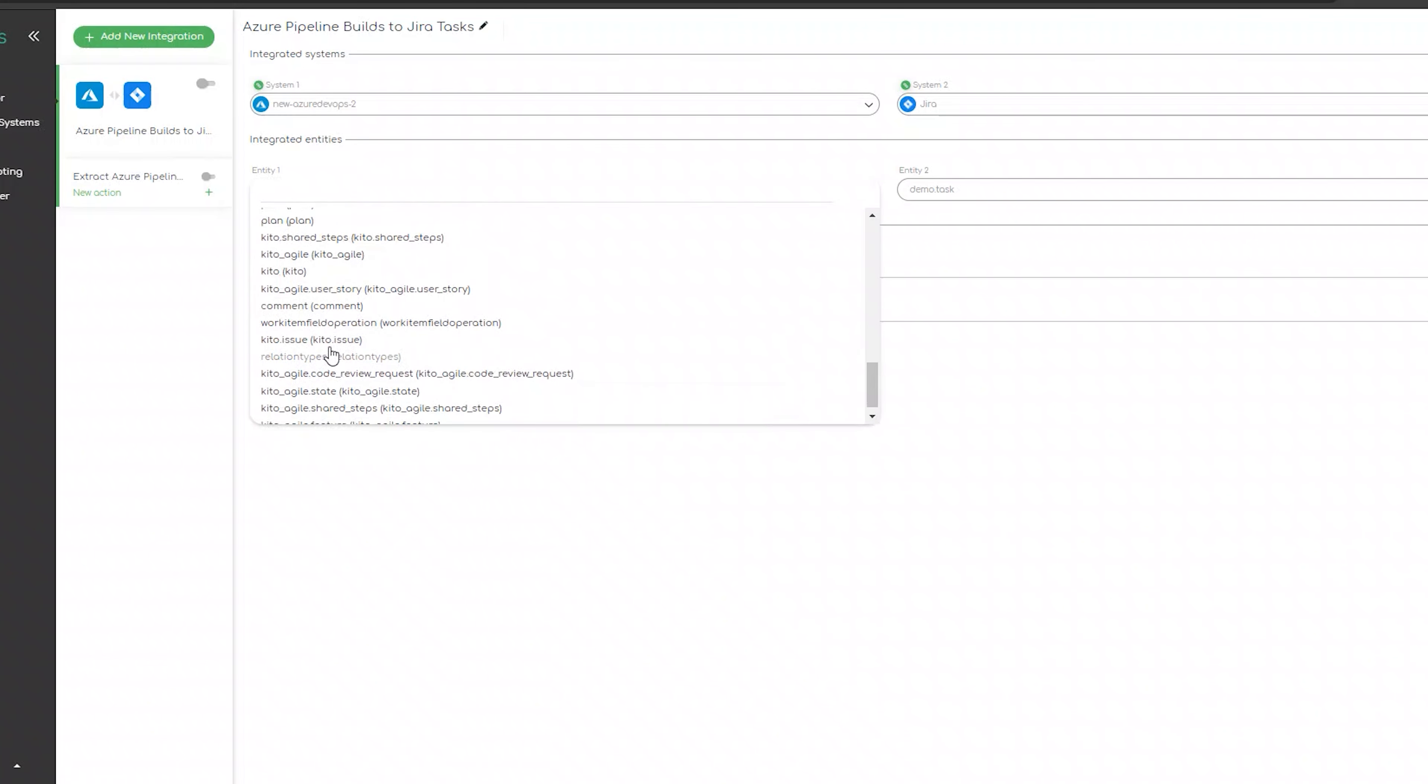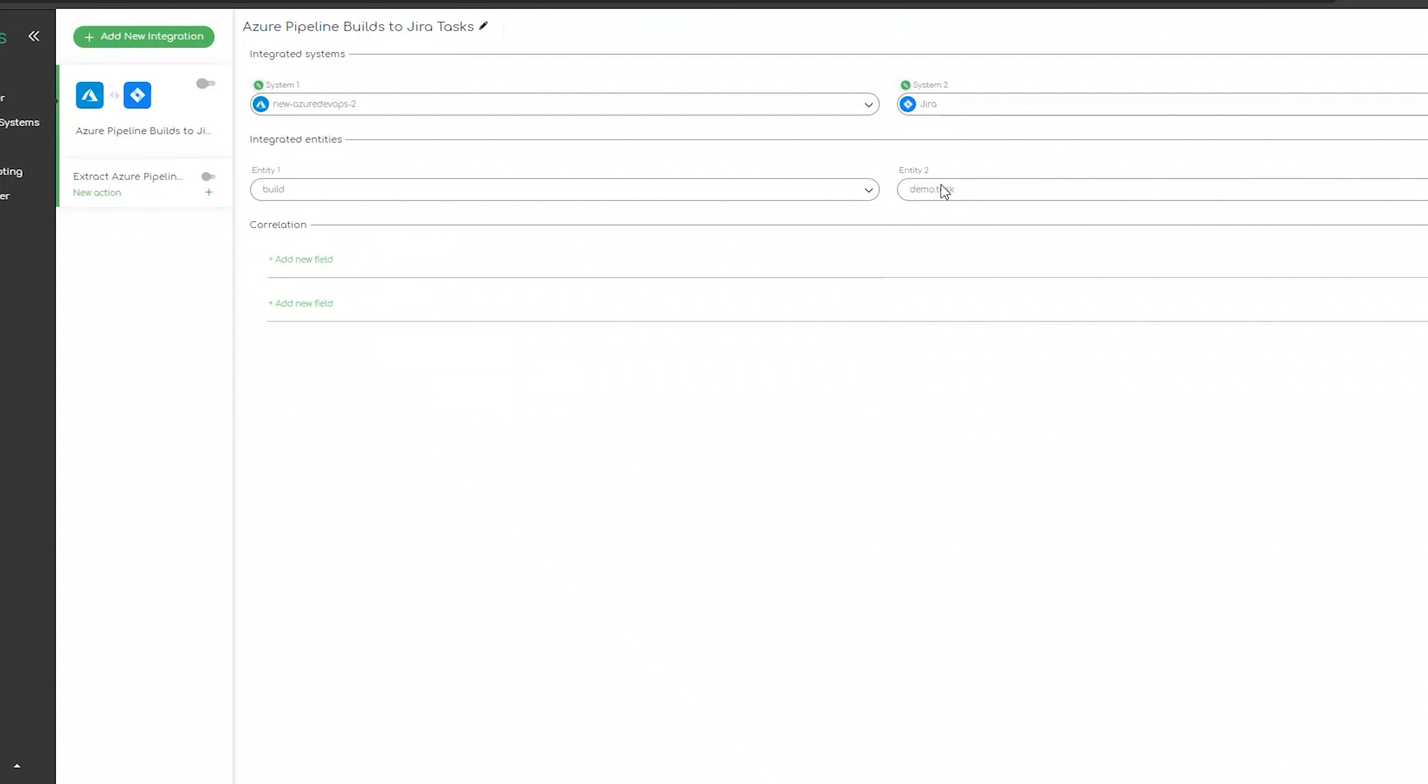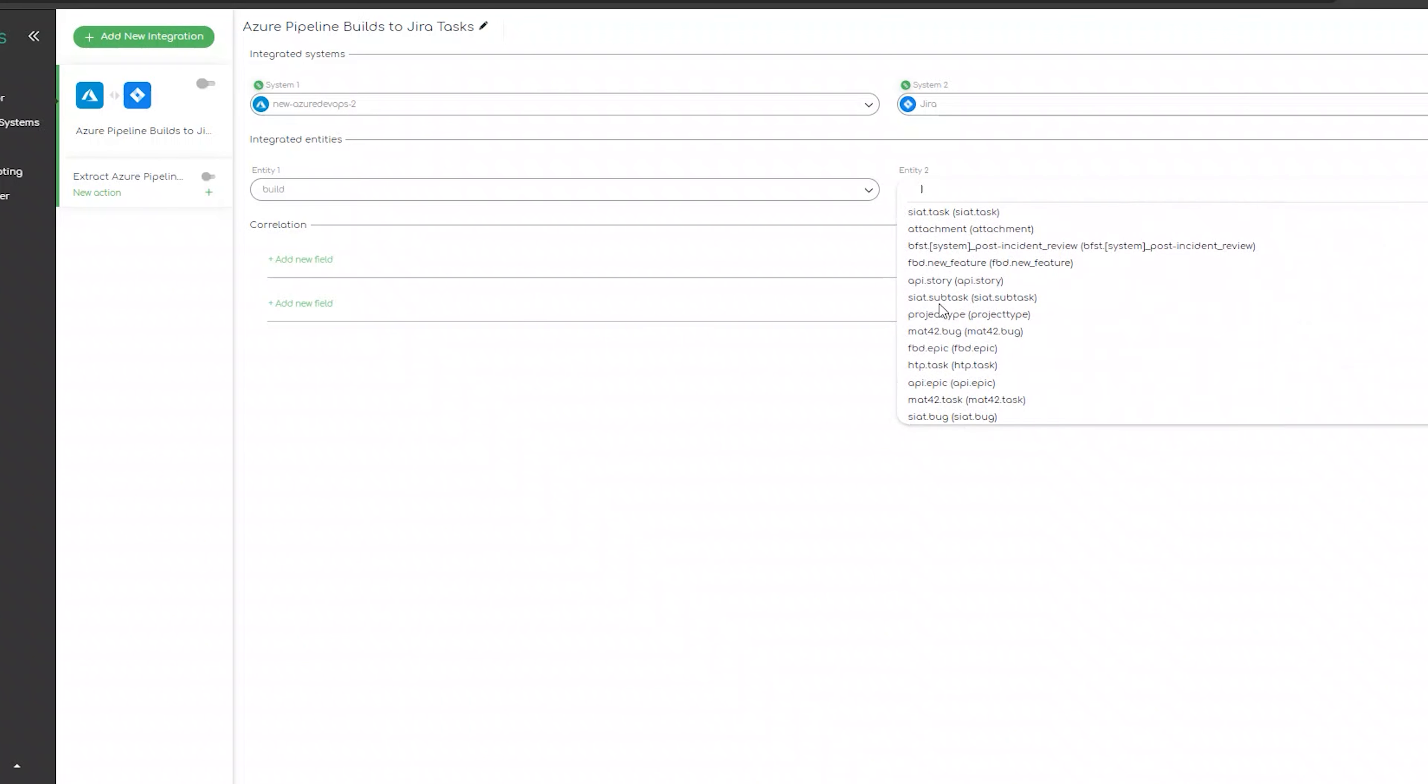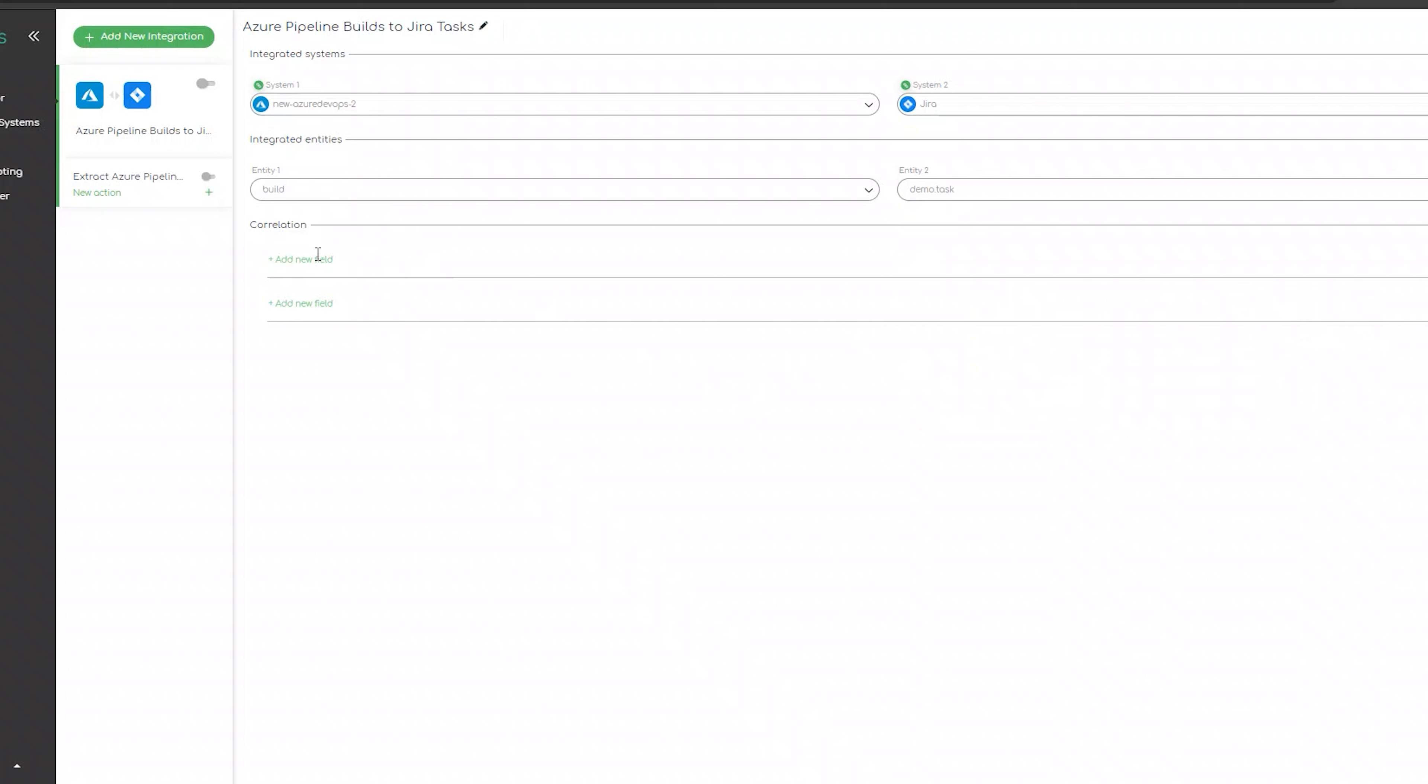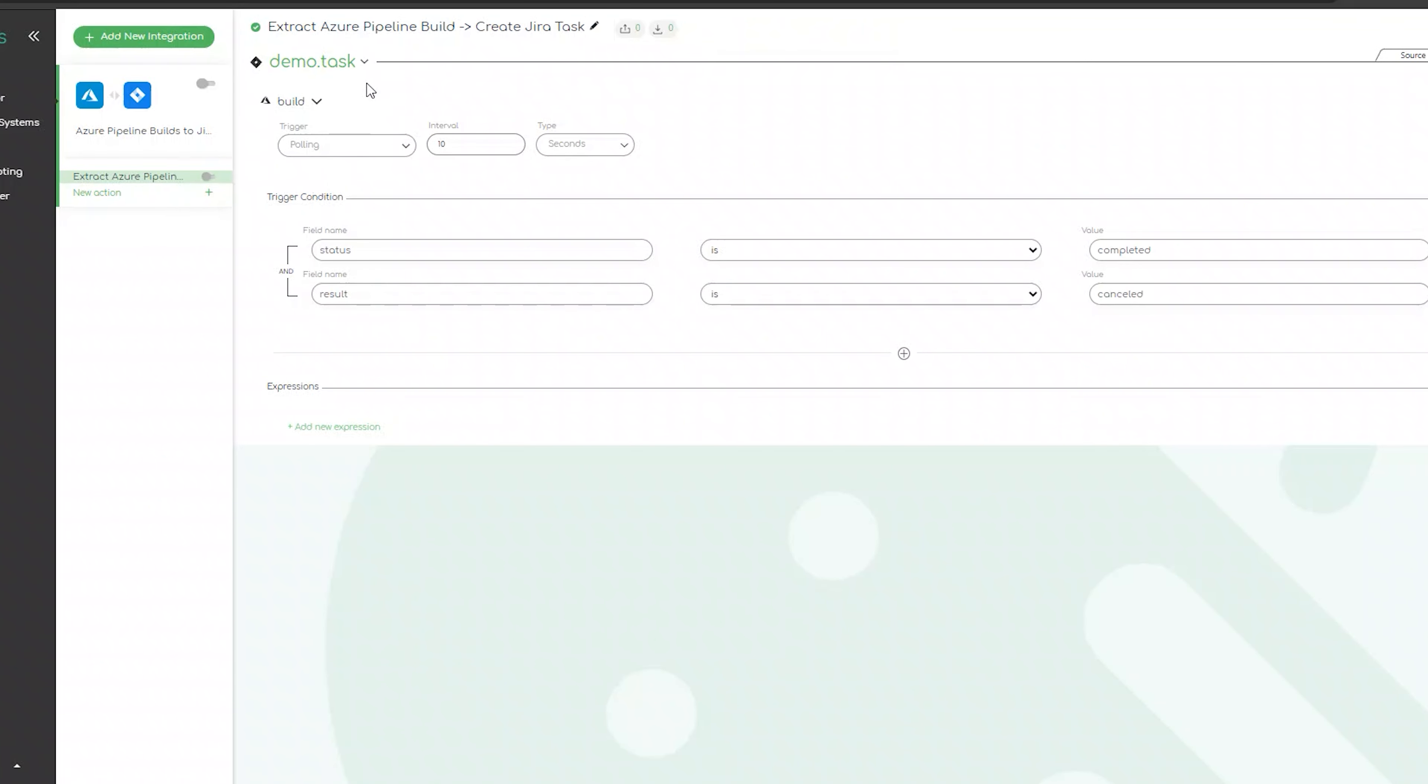Once our main configuration is ready, we can proceed with the action levels. For each integration, we can have as many actions and operations as we need. In this case, we will need just one. It will be handling the connection of unsuccessful Azure DevOps pipeline builds and transforming them to tasks in Jira.